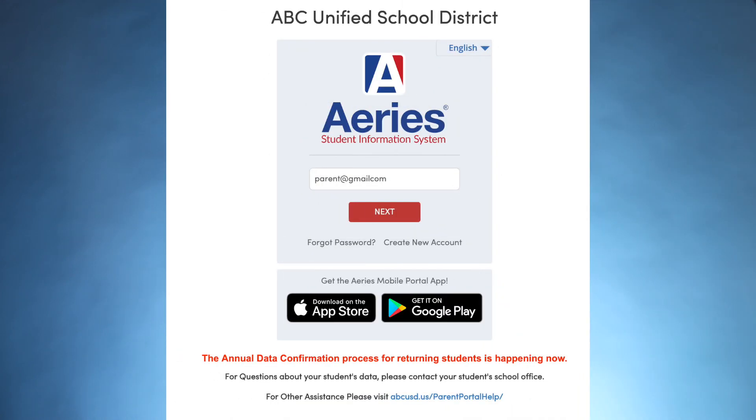Here's how it works. Parents log into their ABC Portal account using their email and password. Parents without an account simply go into their school office once to enroll and get started.